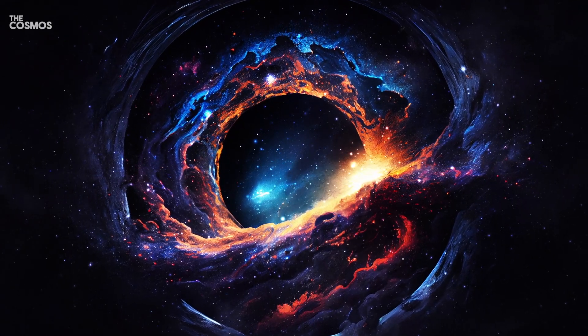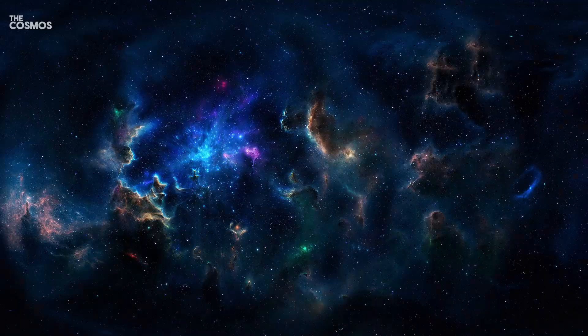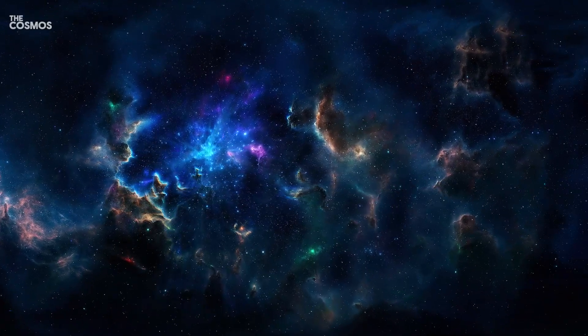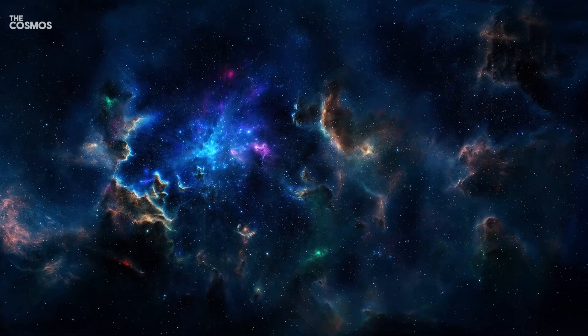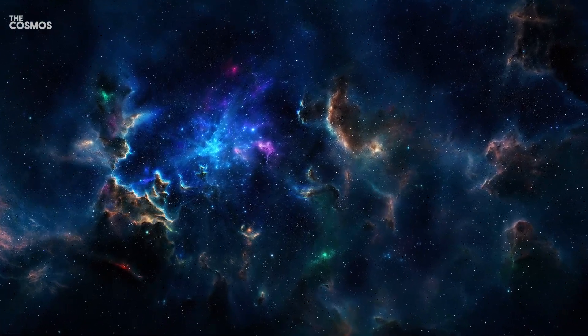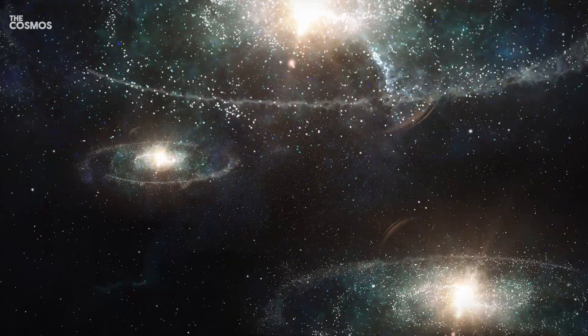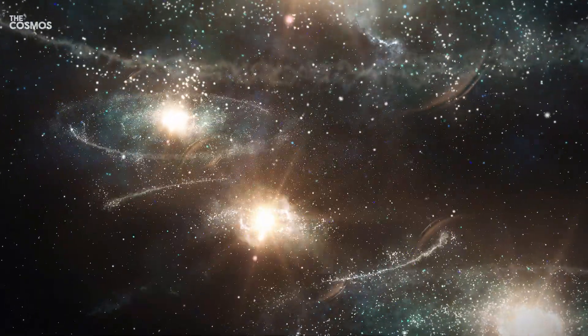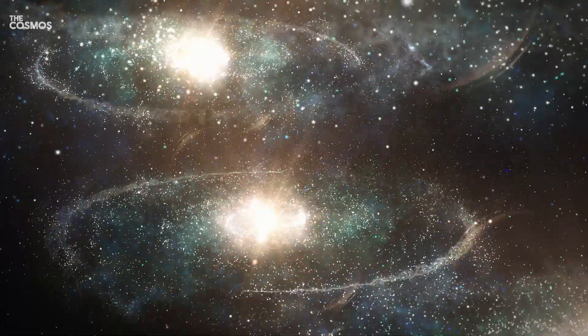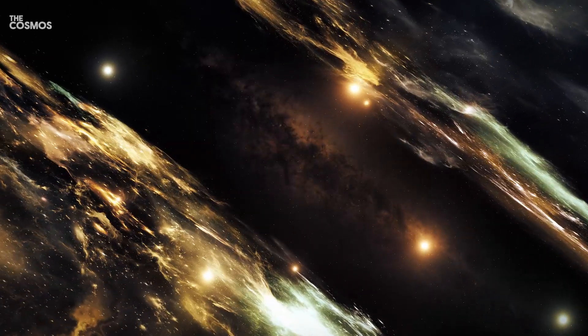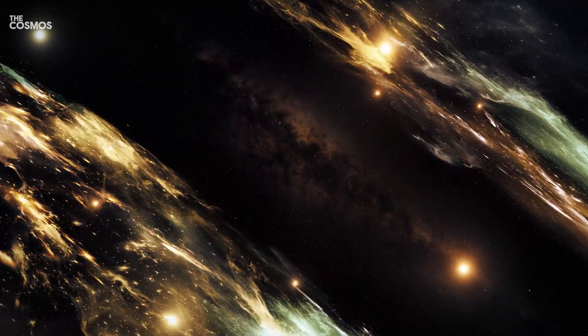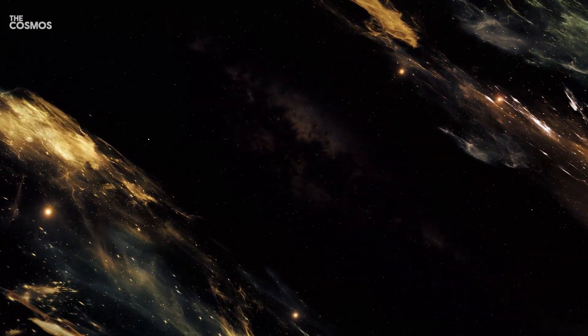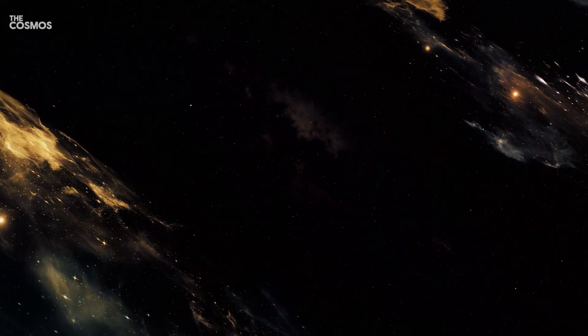What does this mean for the future of physics? Could this discovery prompt a new era of scientific exploration into the unknown forces shaping our universe? As we gaze out into the vast starlit expanse, the journey to understanding these cosmic secrets is just beginning, promising new theories and potentially even new laws of physics that will redefine our place in the cosmos.